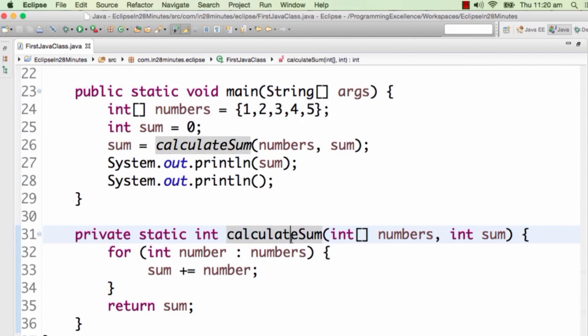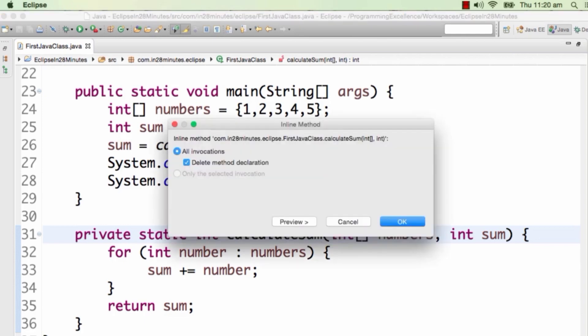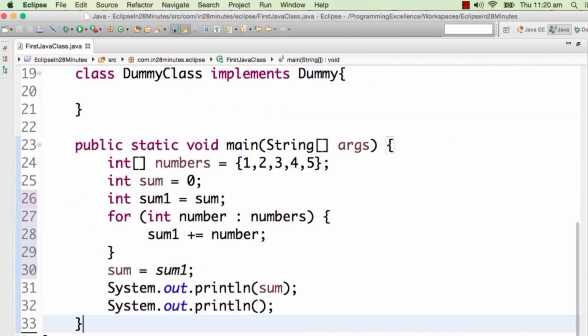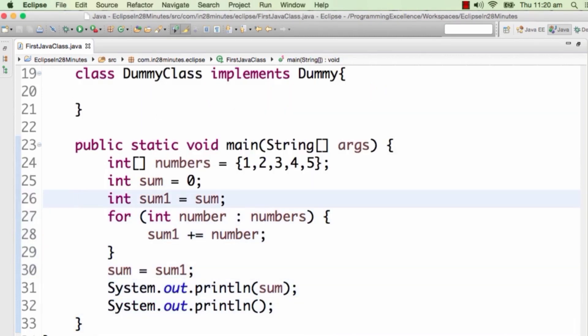I don't like this — I want to inline it back. Whatever extract I've done, I want to inline it back. It's Alt+Shift+I, which is inline, and it would inline every invocation of this method. You'd see that the code for this particular method would be replaced back. So, Alt+Shift+M is to extract a method and Alt+Shift+I is to inline the method.